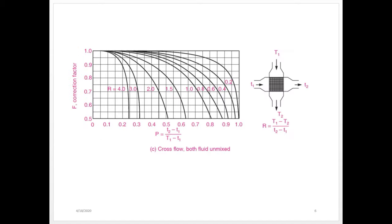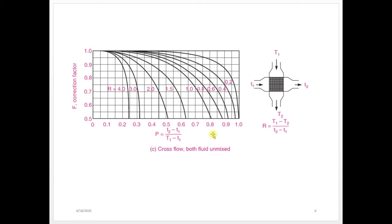Now we will see the third type, that is cross flow with both fluids unmixed. Cross flow means two fluids will flow perpendicular to each other. Correction factor F can be calculated with the help of R and P values. X-axis is P value, y-axis is correction factor F value, and these curves are R values. Based on R and P value, you can find out this correction factor.